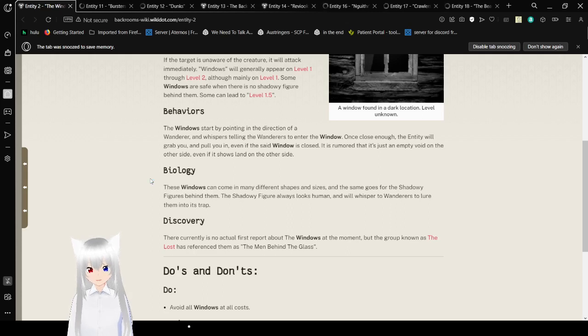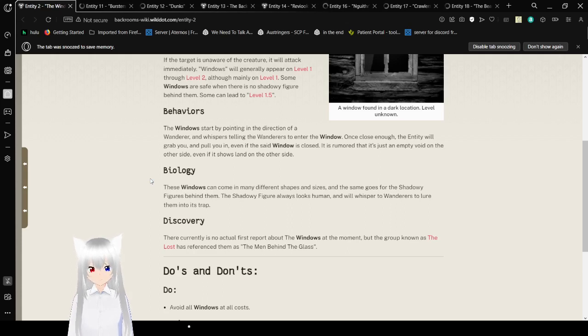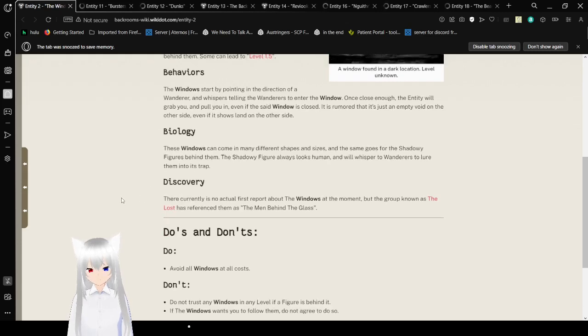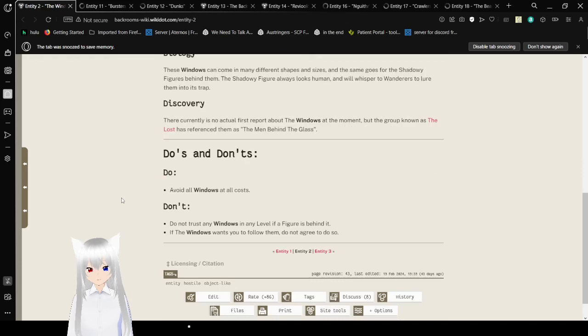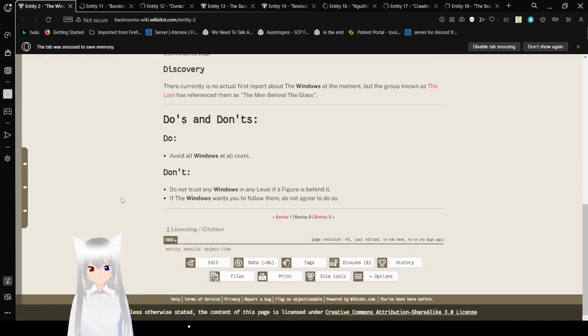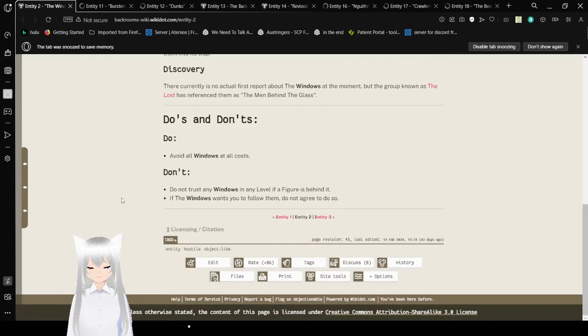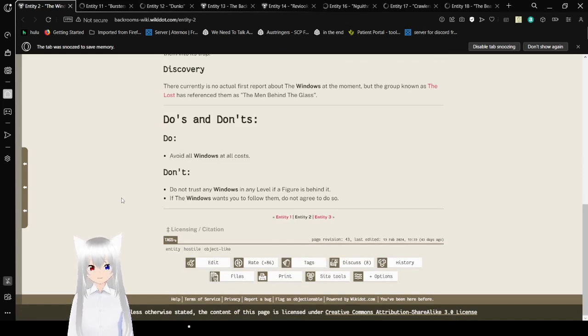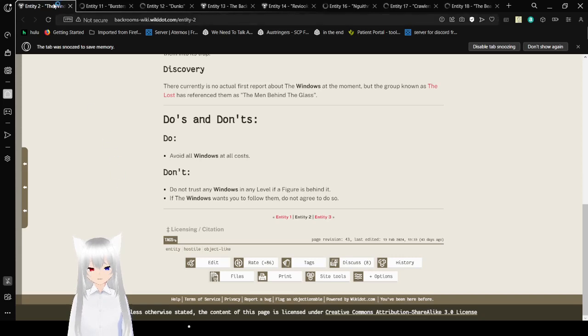Biology. These windows can come in many different shapes and sizes, and the same goes for the shadowy figures behind them. The shadowy figure always looks human and will whisper to one or to alert them into its trap. Discovery. There currently is no actual first report about the windows at the moment. Do's and don'ts: do avoid all windows at all costs. Don't trust any window in any level if a figure is behind it.